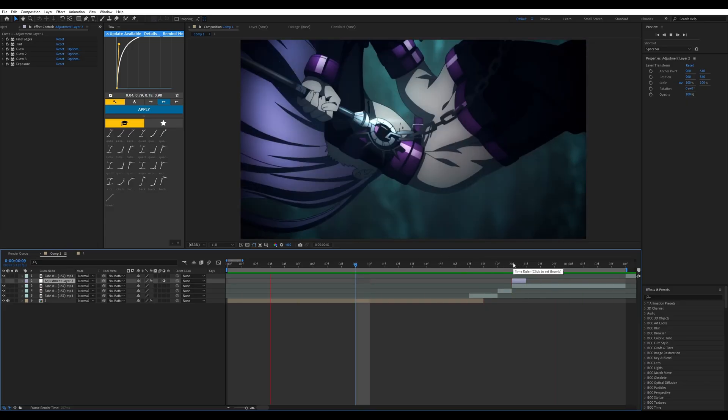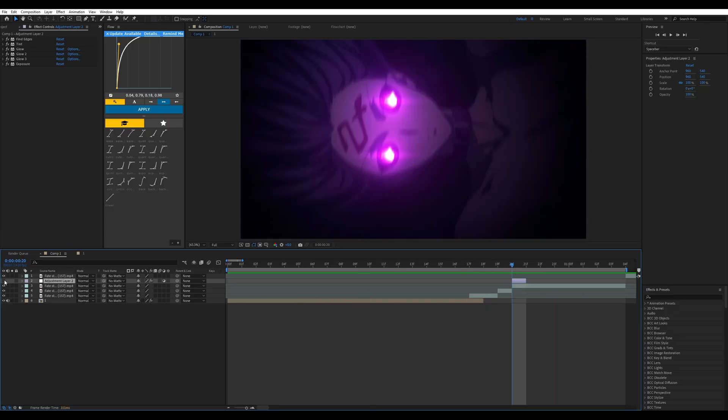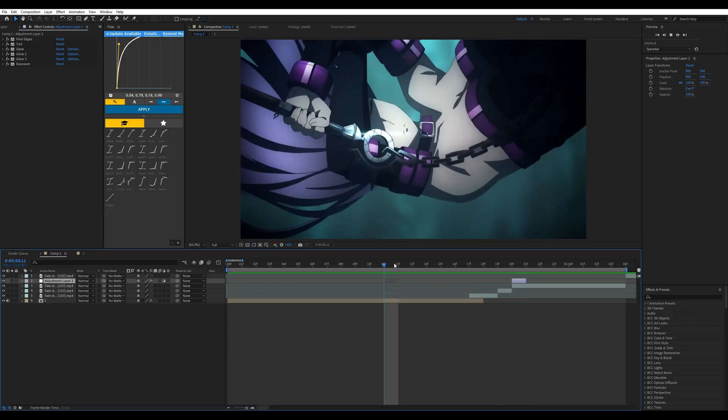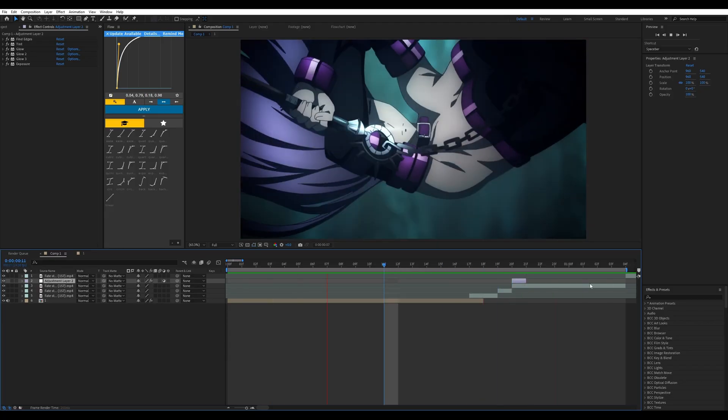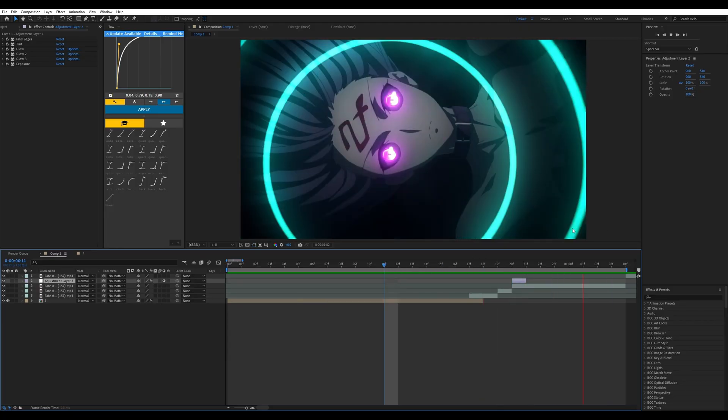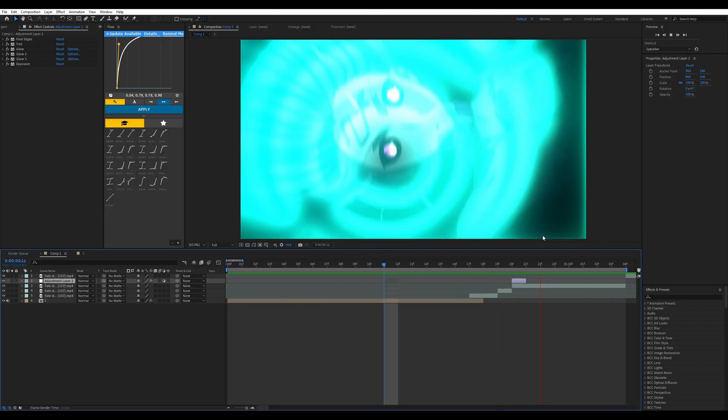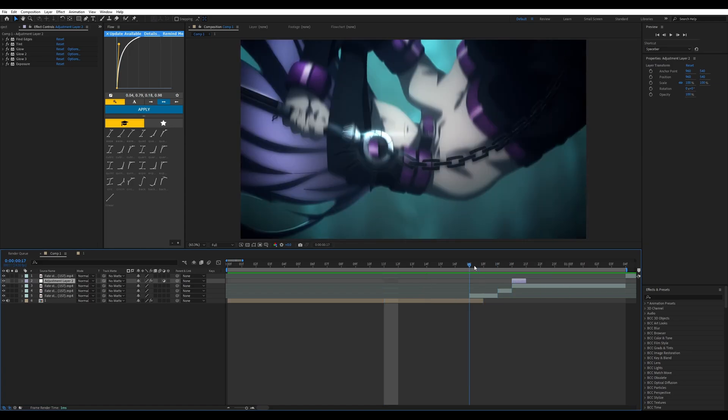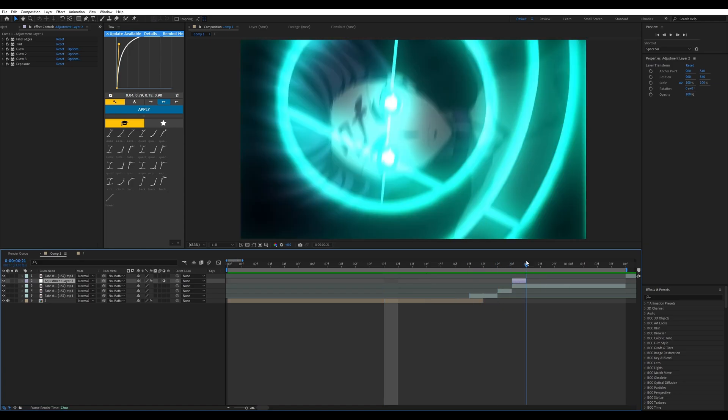But with the find edges effect, it kind of hides it and makes it go nicely with the black and emerald green features from this effect.